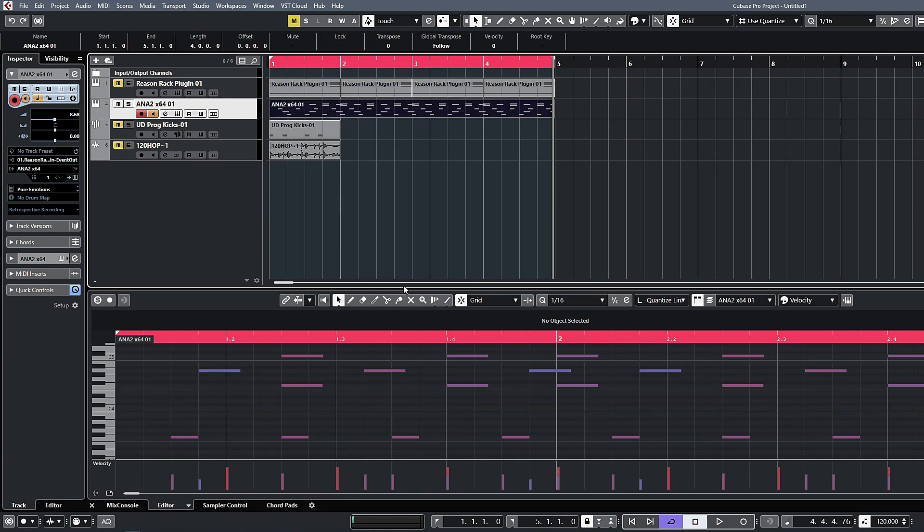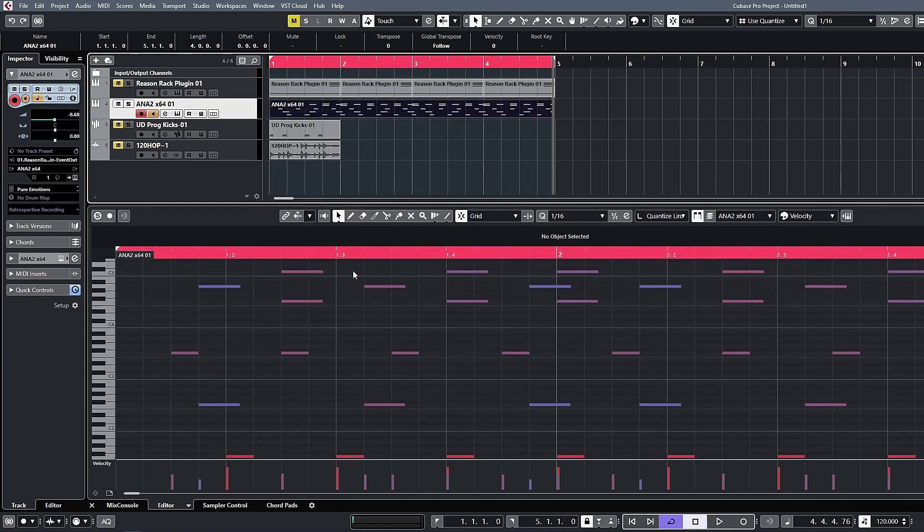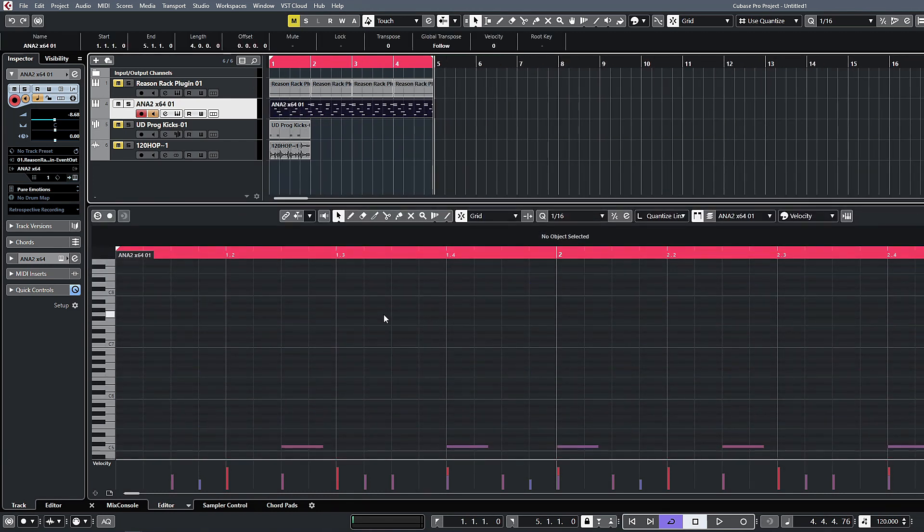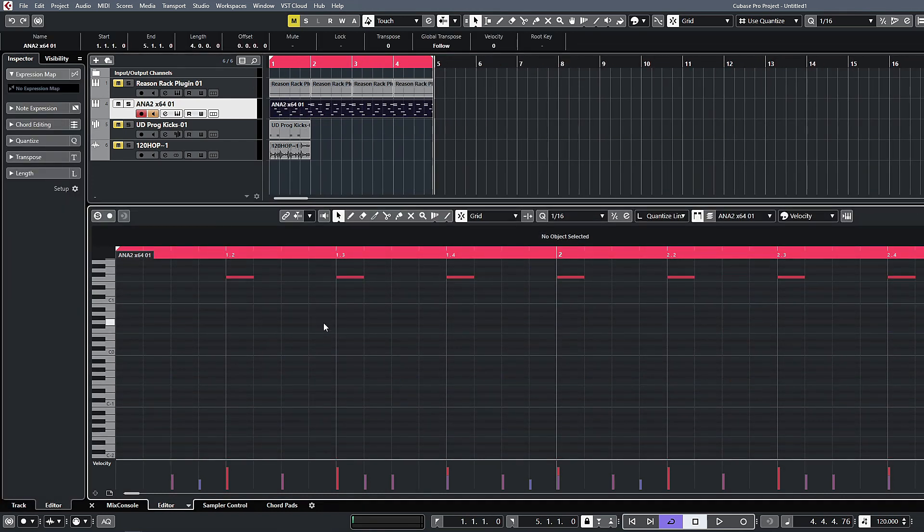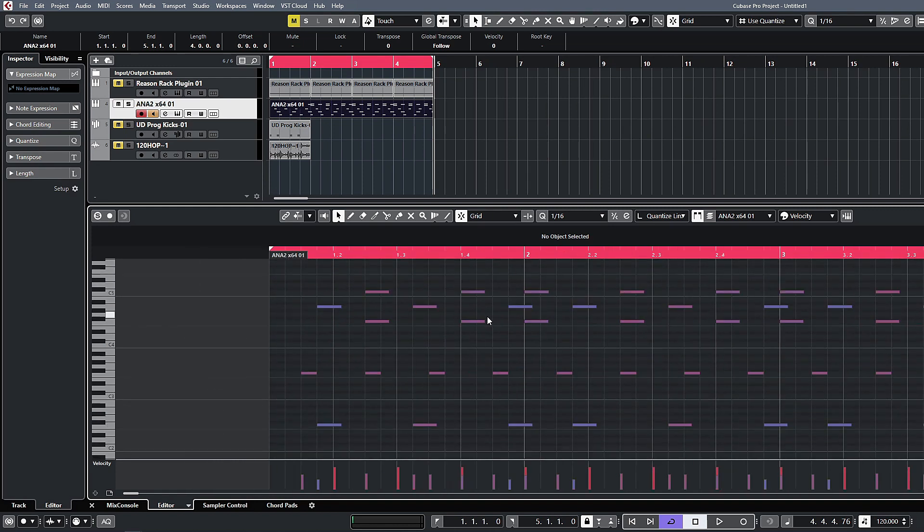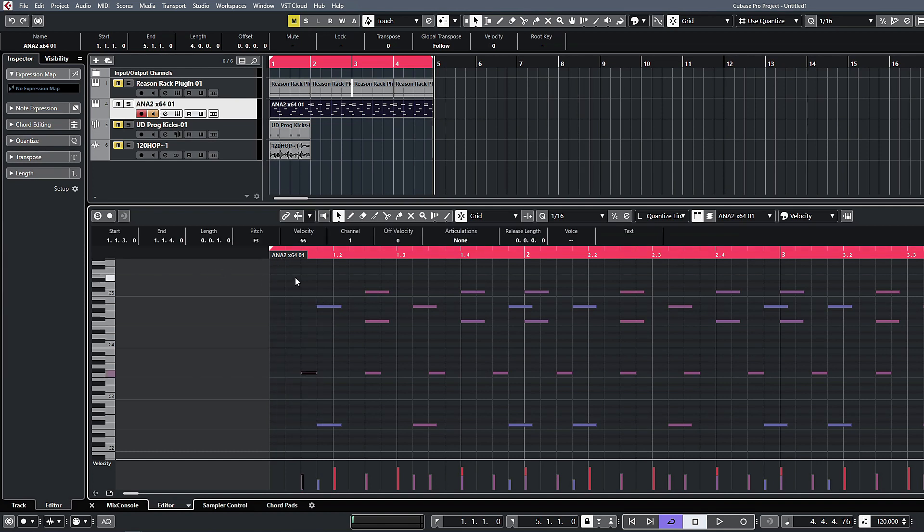You actually have the output of that Reason rack being recorded inside of Anna now. So once you decide you want to maybe just print that down so that you have a little bit more control over this, you can do so and then go in and edit the generated notes afterwards. I would just suggest that you put in a little bit of pre-roll because it does tend to miss the first few notes sometimes.